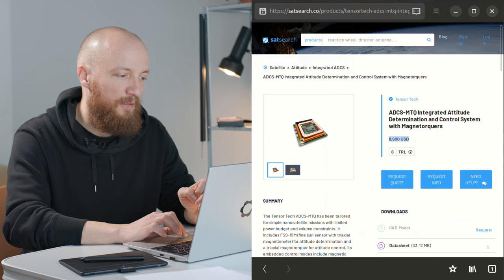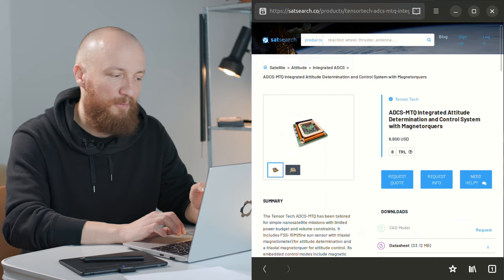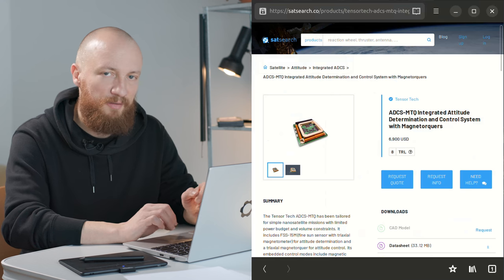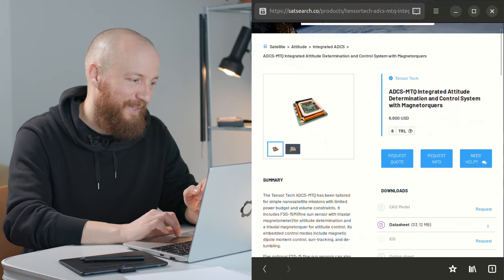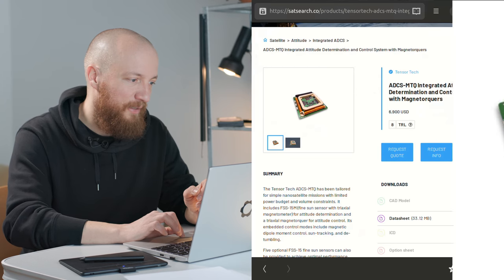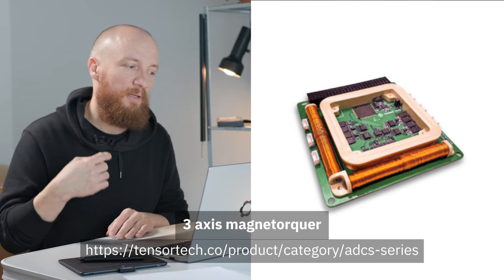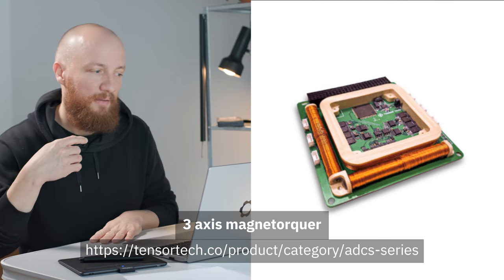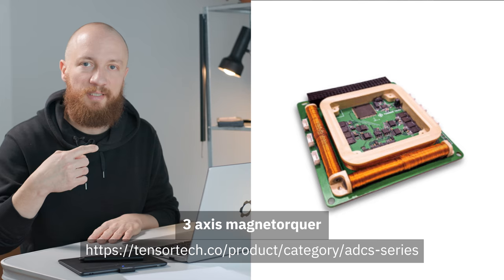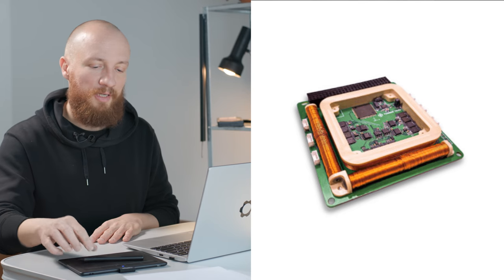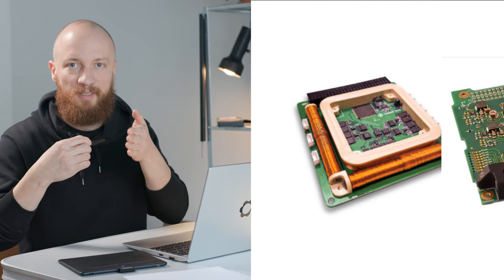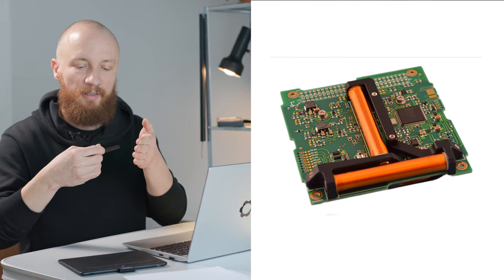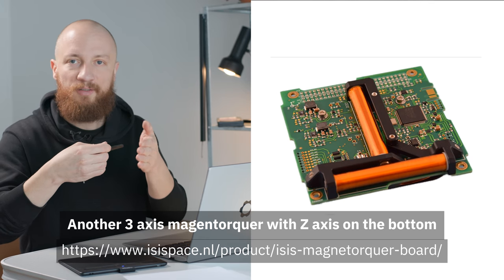I mean it's still affordable for a satellite part but you know it's still kind of a lot of money. The way they work is that they have these coils and you can apply a voltage to this coil which